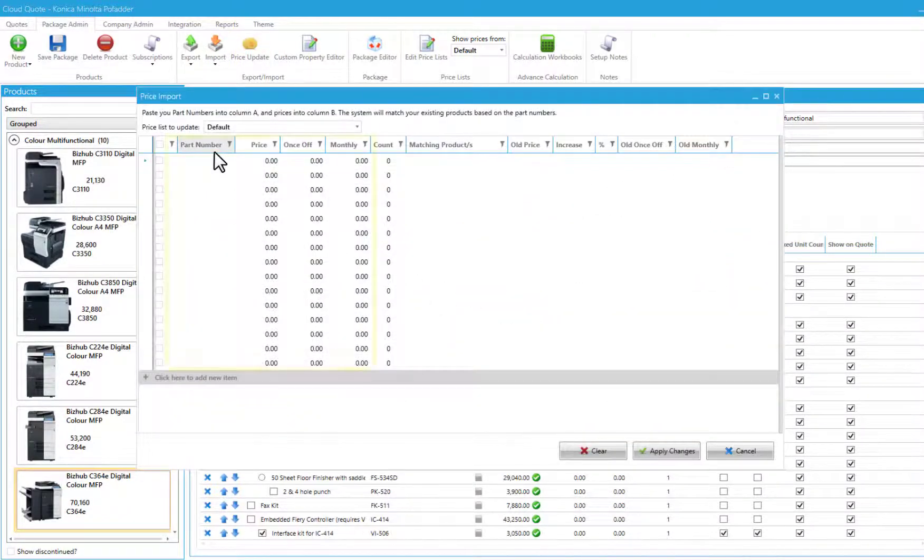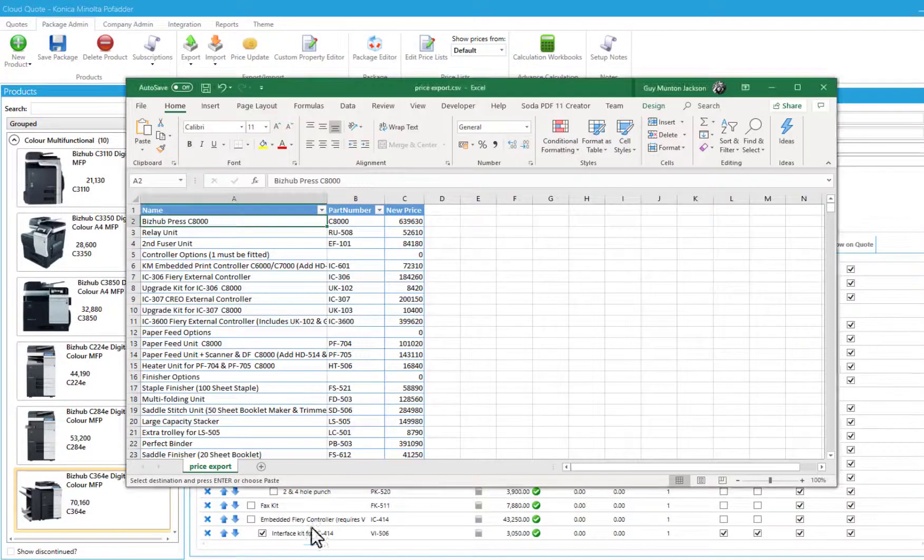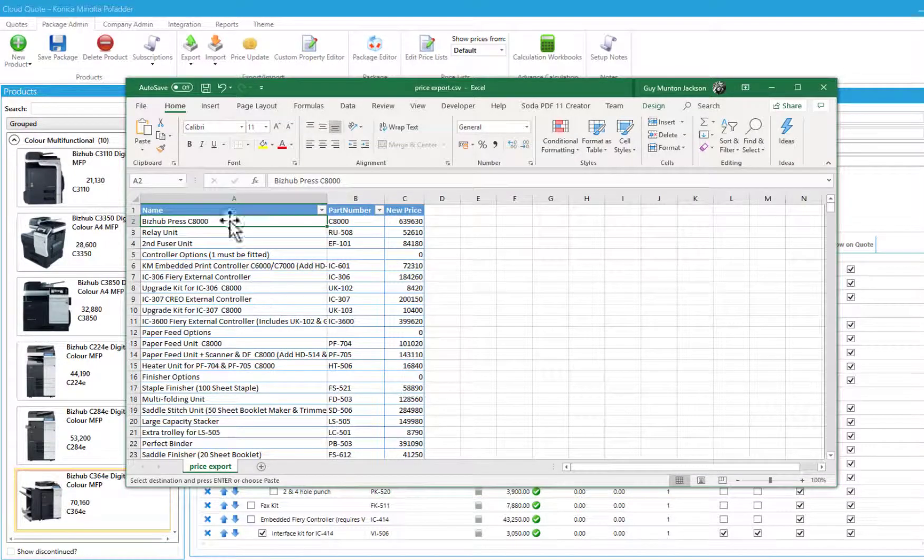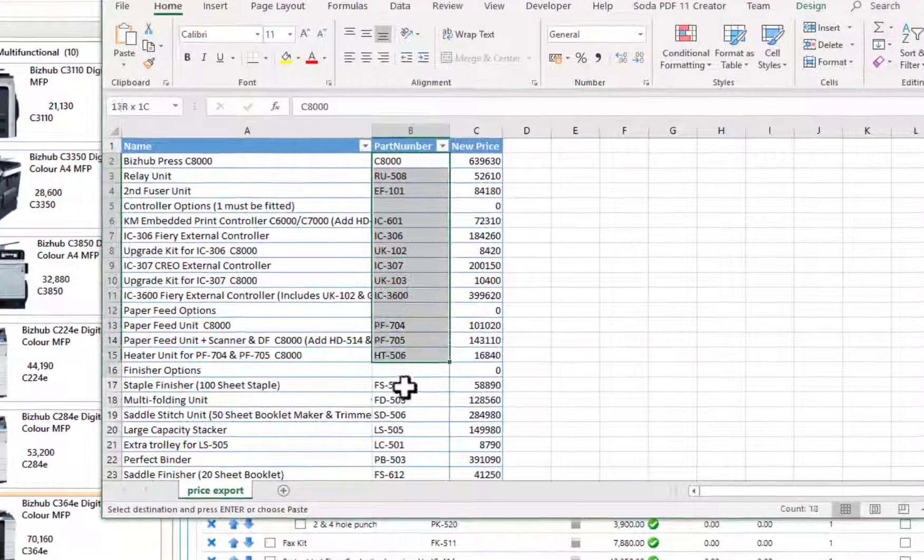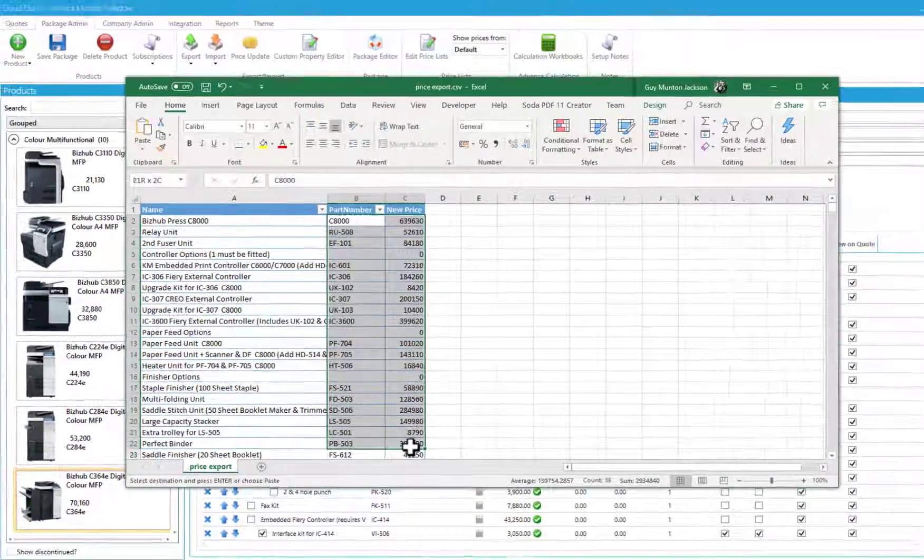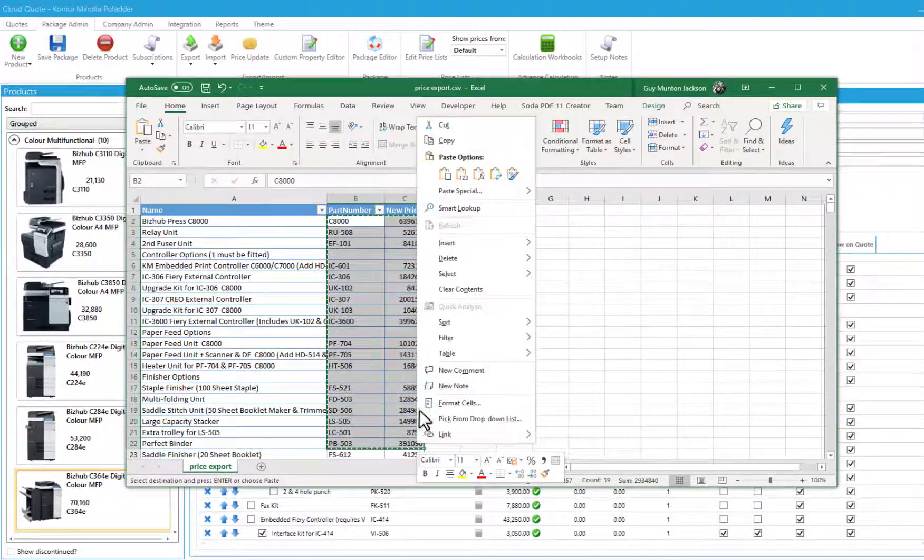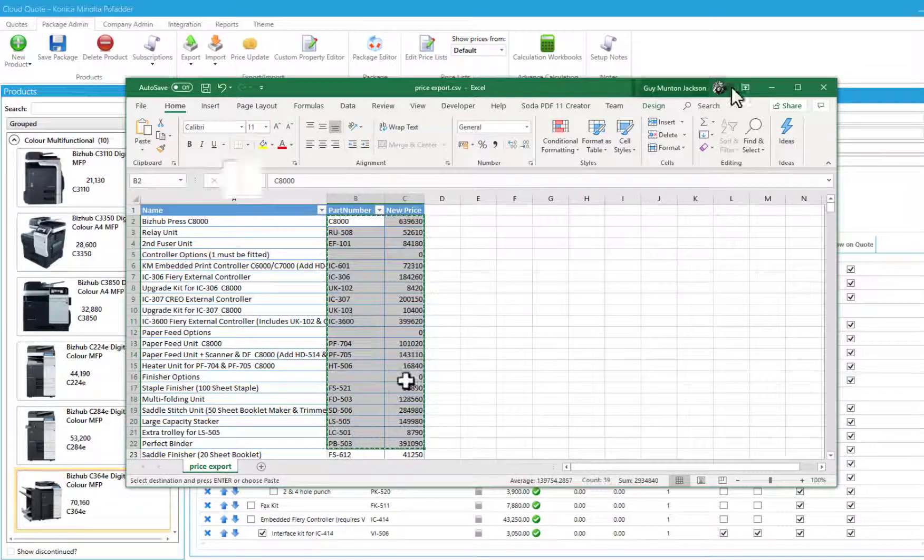The part numbers and prices will be pasted into this table from your master price list. Open your master price list, select the part numbers and prices, then copy and paste into CloudQuote.